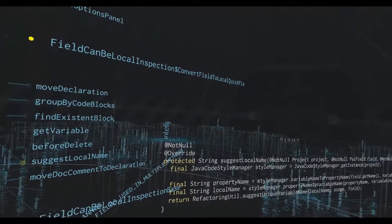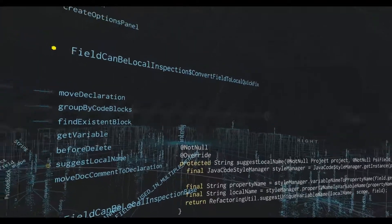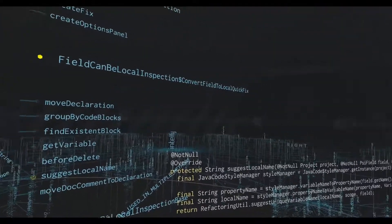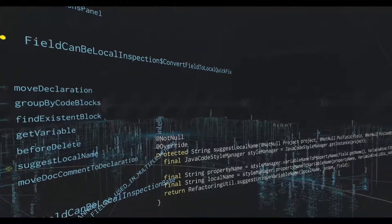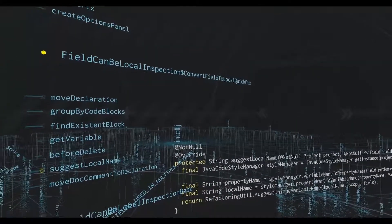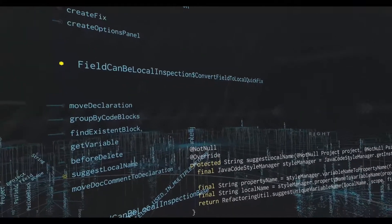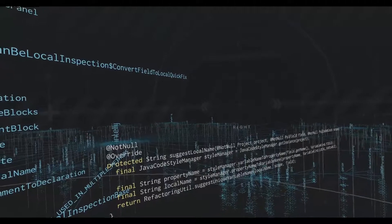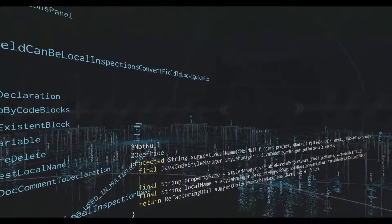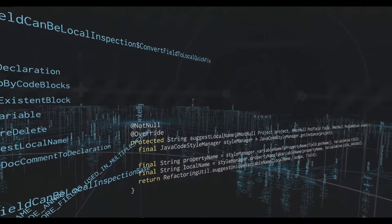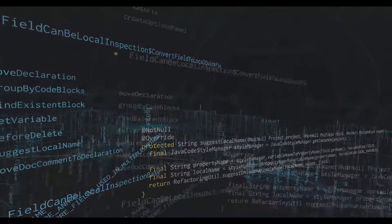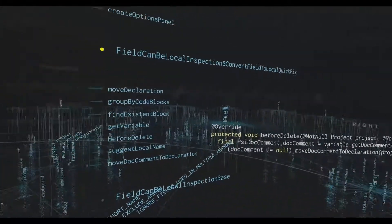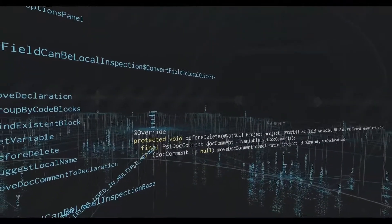For example, in some style guide, a field might be capitalized or have some other naming, whereas a local variable might not be capitalized. And so this will suggest that when you move it and make it into a local variable, it becomes lowercase or whatever the style guide suggests.